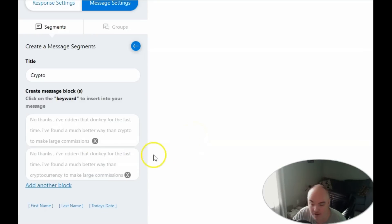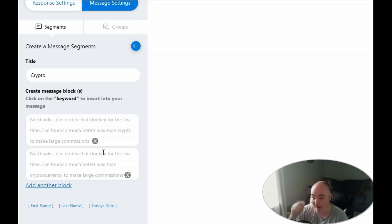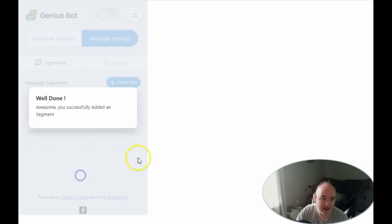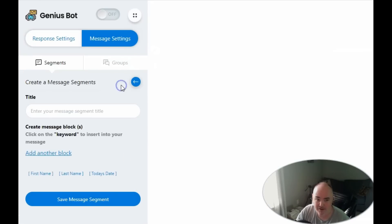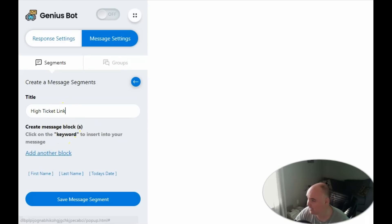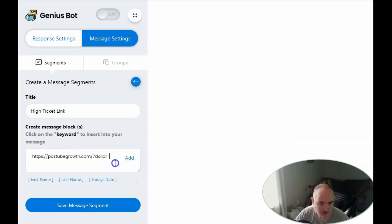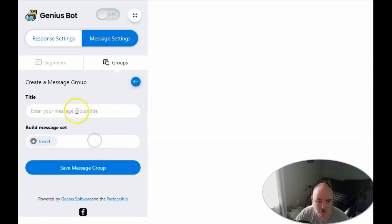We can either add our link directly to these blocks or create another spinning segment with different offers. We set up a 'high ticket link' segment containing our high ticket offer link and save it. Then in groups, we create a group called 'No on Crypto.' We insert the greeting message segment, a static text space, then the crypto segment, another space, and finally the high ticket link segment — so the final message greets them, declines crypto, and offers our link.